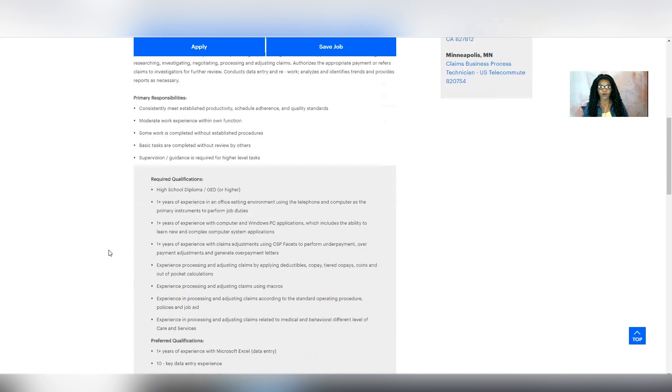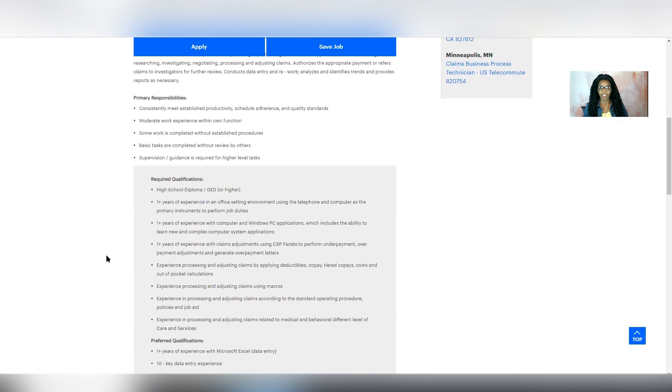So what's required is that you have your high school diploma or GED, at least one year of experience in an office setting using the telephone and computer, at least one year of experience with Windows-based applications, at least one year experience with claims adjustments using CSP facets to perform underpayment, overpayment adjustments, and generate overpayment letters.